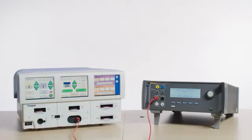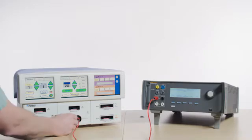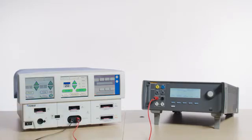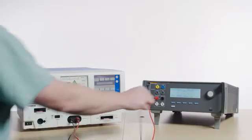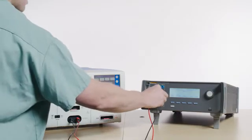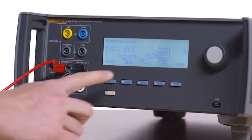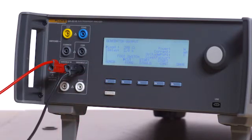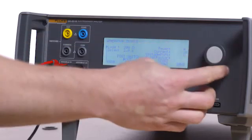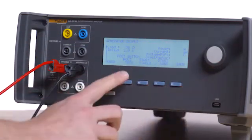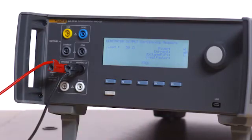Connect the opposite end of the red test lead to the variable high port on the QAES3. Connect the black test lead to the other jack on the bipolar port of the Force Triad, and the opposite end of the black test lead to the variable low on the QAES3. Press F1 on the QAES3 for generator output and select a 50 ohm load.